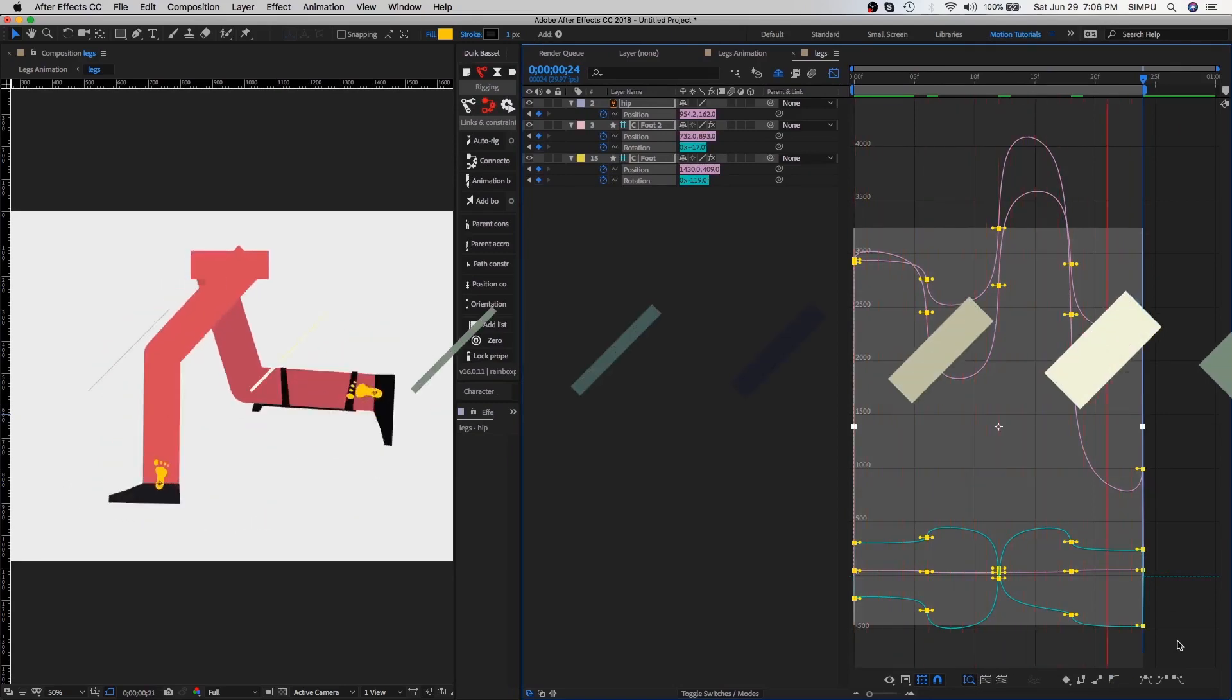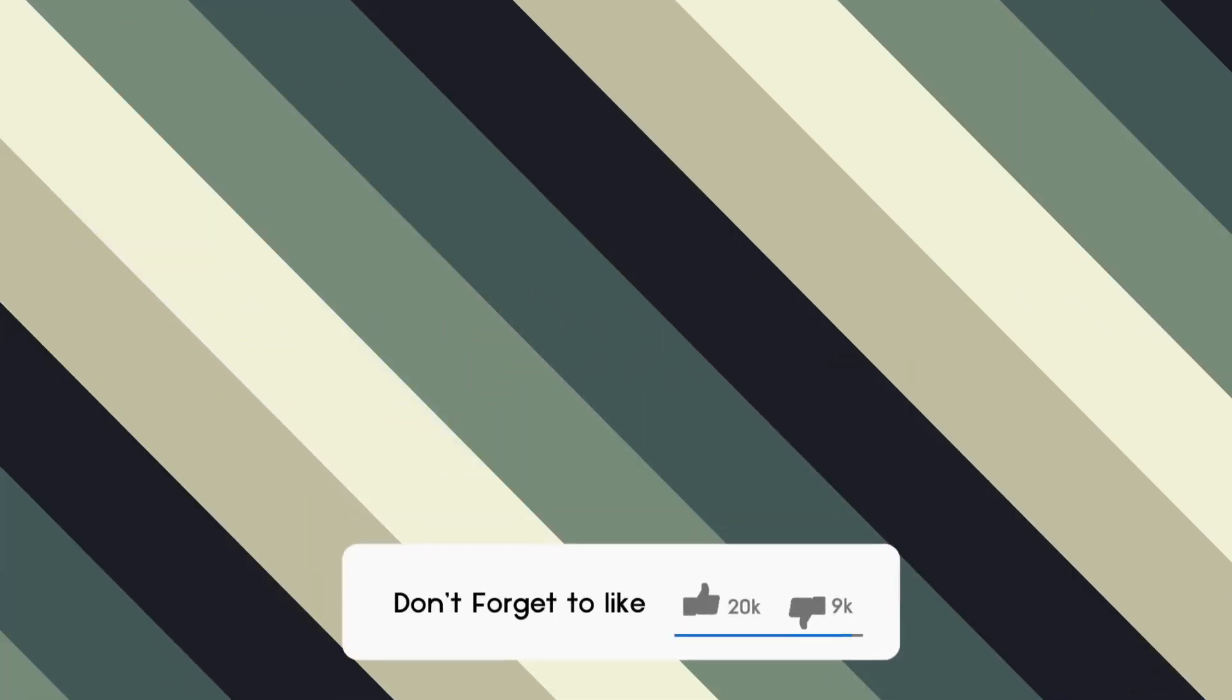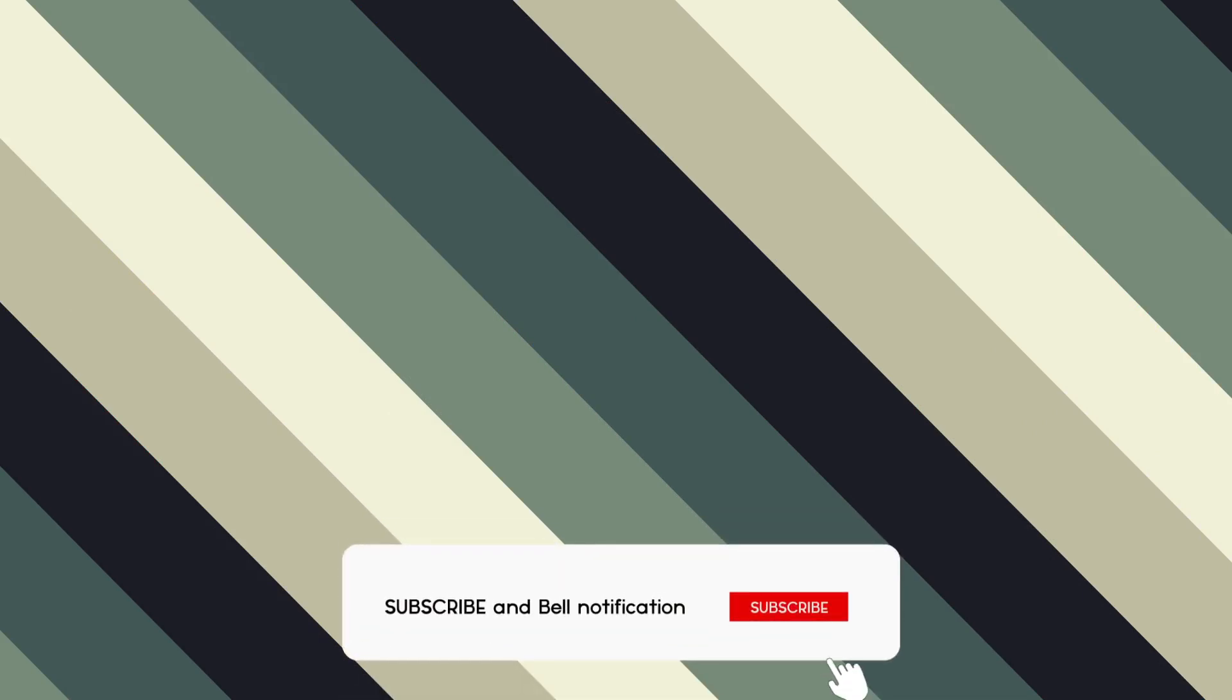If you liked the video, please like, comment and subscribe. Also, share your walk or run cycle video link in the comment section. See you next time.